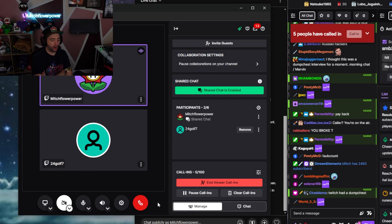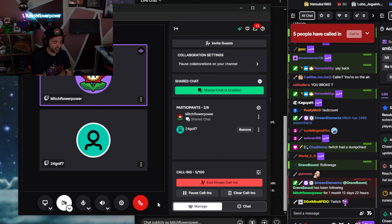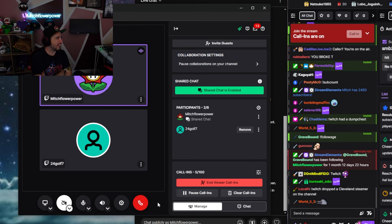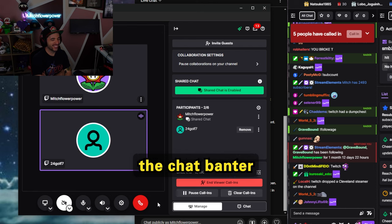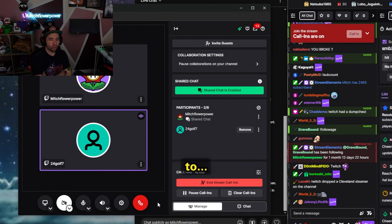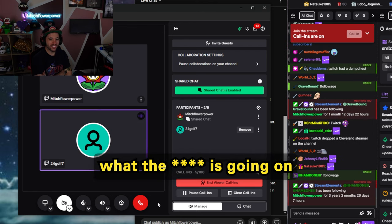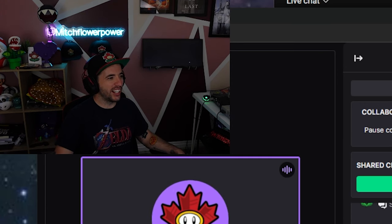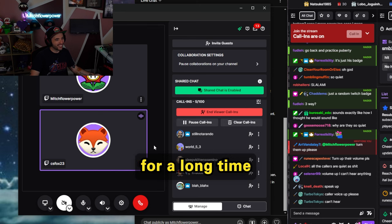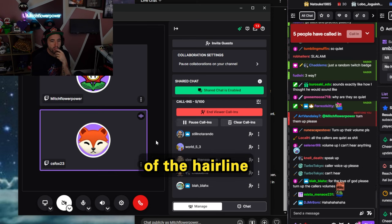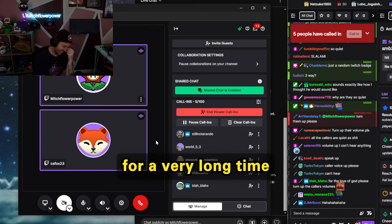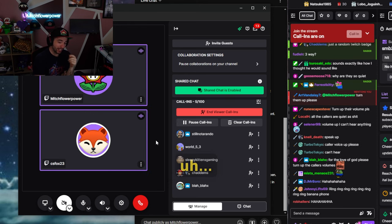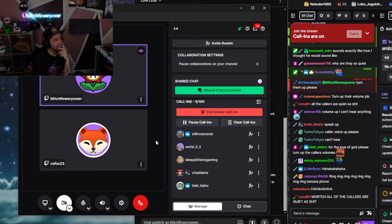Alright. Nice. Since you watched on YouTube for so long, you got a lot of the edited content. So now seeing live stream, it was different at first is what you're saying, like the scream and yelling, the chat banter. It's a lot of fun. The chat banter goes from really entertaining to like sometimes what the fuck is going on. Oh my god, guys. This calling in shit is so sick. I've been following you for a long time. I've been seeing the progressions of the, of the hairline. So I've been with you for a very long time, ever since you had a full head of hair. Are you using my hairline as a timeline reference?